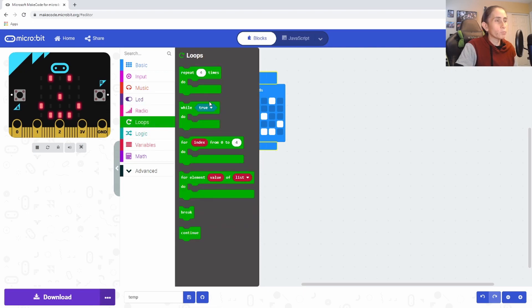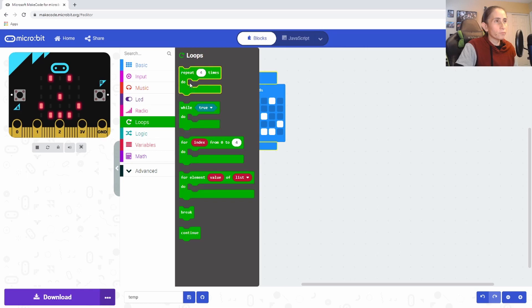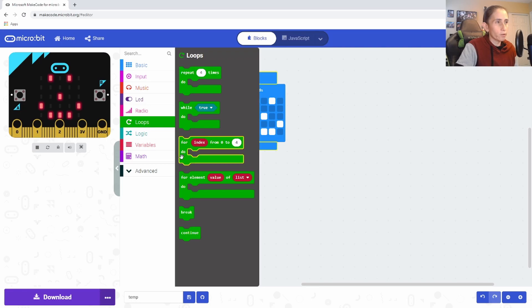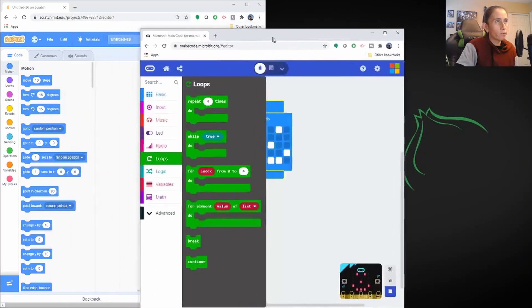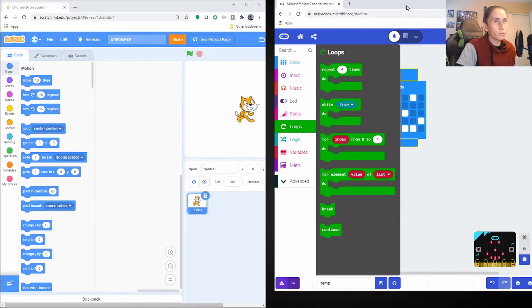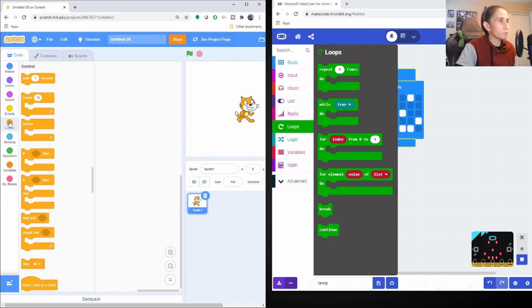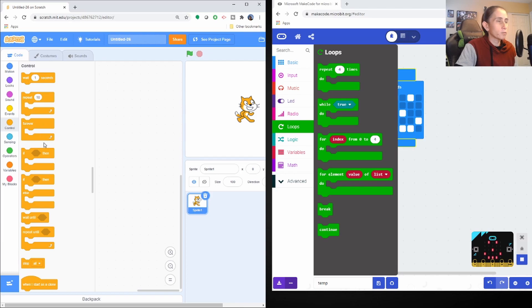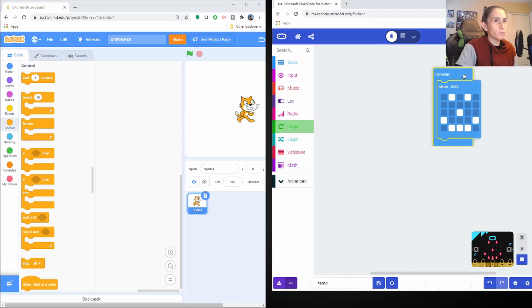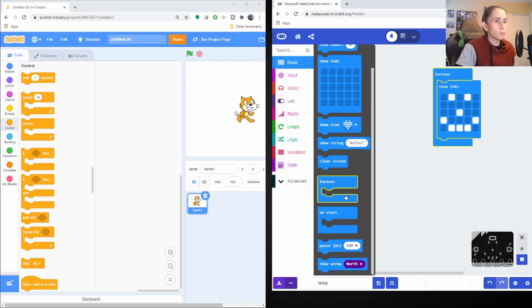And then we have the loops. So they have the repeat loop like Scratch does. They have the while loop. They have, let me see the Scratch have a four loop. So here's the repeat loop like Scratch. And then we have the forever.